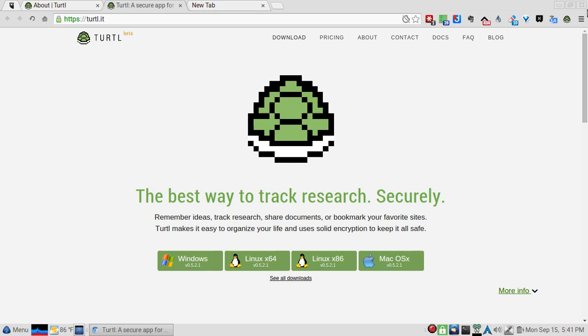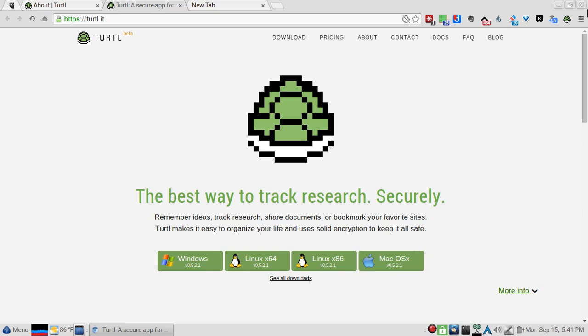I'm not going to show you my Turtl - I have personal data you need not know about. But a great app - Turtl, T-U-R-T-L, at turtl.it. Go pick it up, it is awesome and a new app.